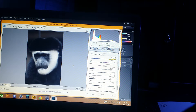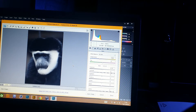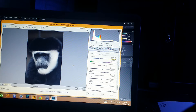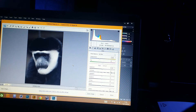Hi guys, so as promised here's a tutorial on how to change an ordinary picture into a low-key portrait. We're going to start by opening our picture into Adobe Camera Raw, and the first thing we're going to do is click on our adjustment brush.